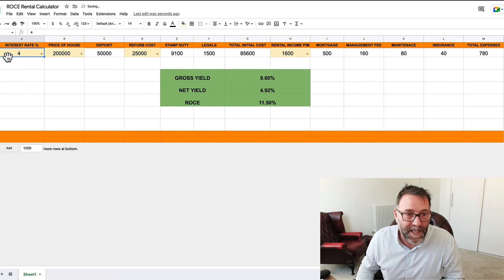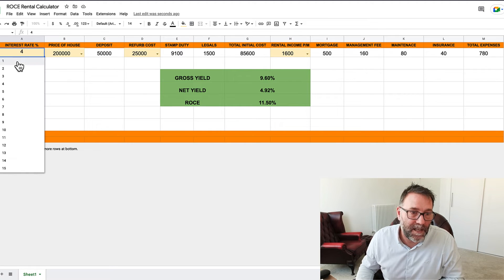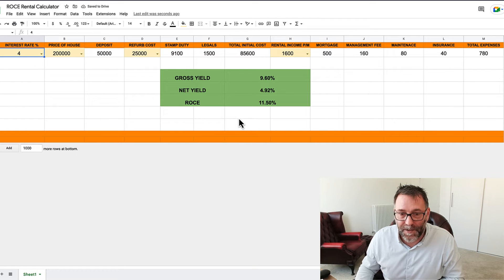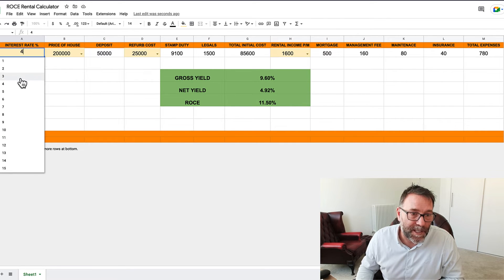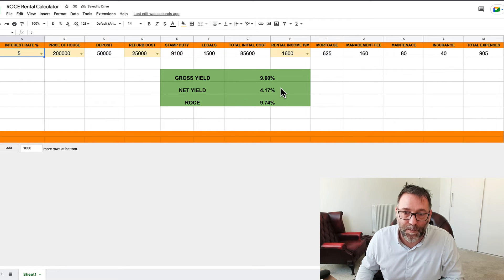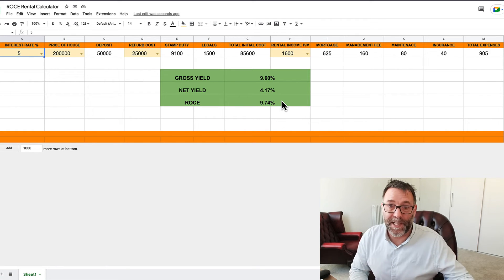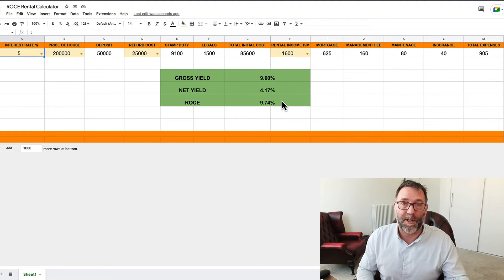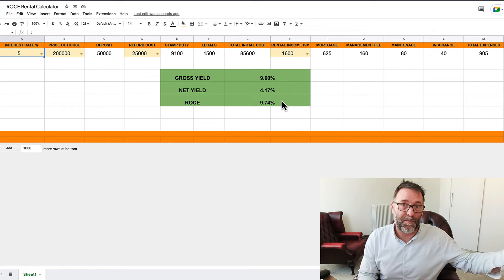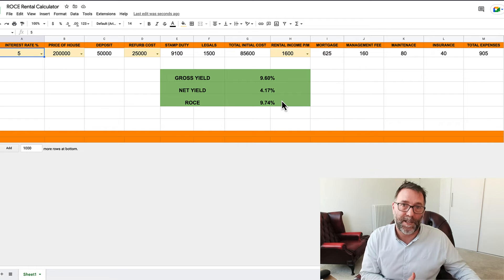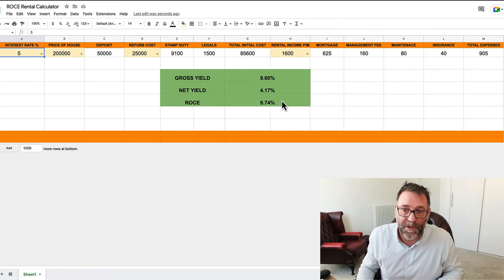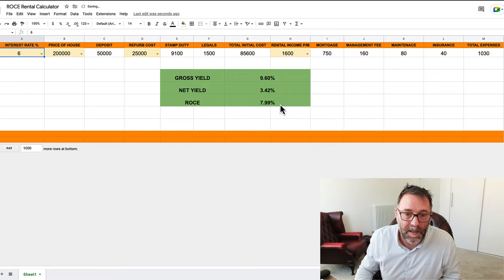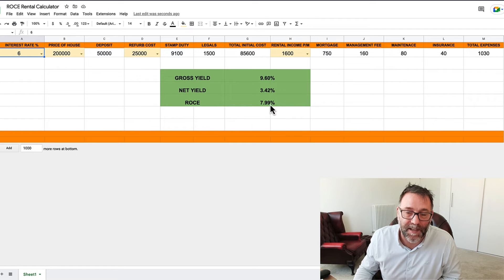So you can see at 4% the total expenses have gone up to 780. At 1% it was 405, so that's quite a significant jump and that brings down your net yield and your ROCE down quite significantly as well. So if we change it to 5%, again it's coming down, net yield 4.17%, ROCE 9.74%. So 5% I would still say this is worth going because we're not taking into consideration here the actual capital appreciation of the house. This is purely based on the rental income and how much it costs to do the property up. So we'll go for 6%. So net yield is 3.42%, ROCE is 7.99%.